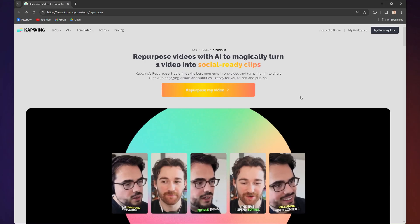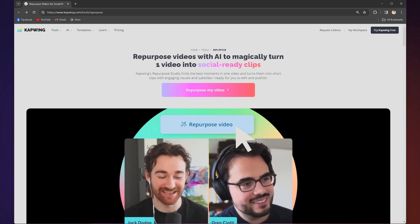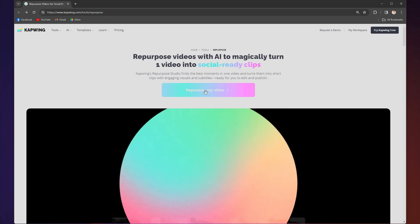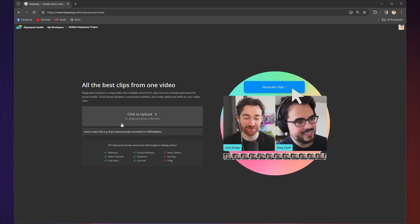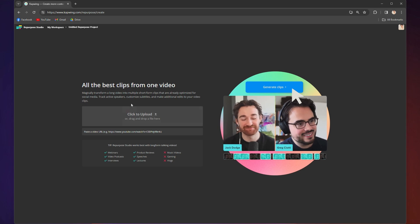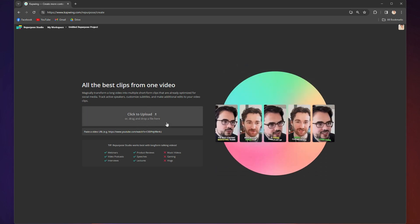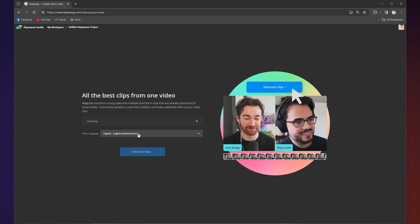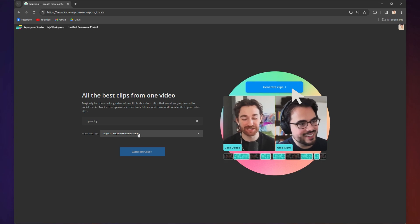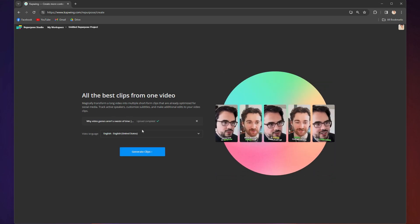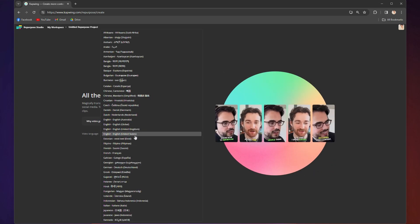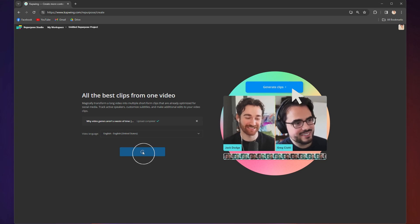When you click on the link in the bio, you'll be taken to Kapwing. Then click here and you will be taken to a page where you can either upload your video from your device or upload by pasting a URL link. From there, choose the language the video is in and click generate clips.